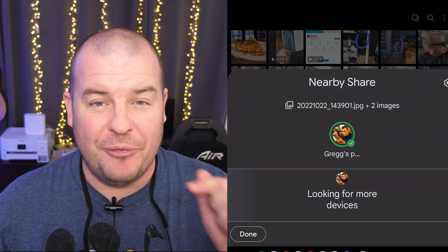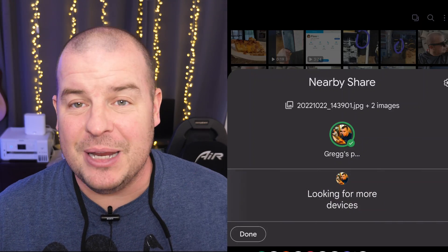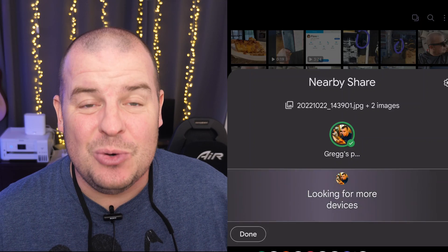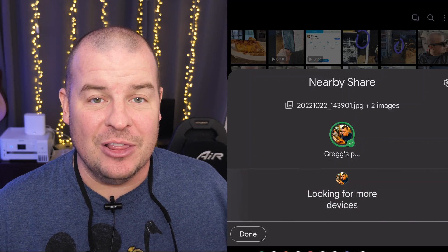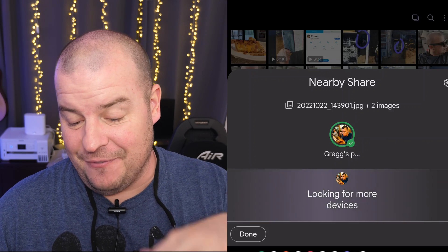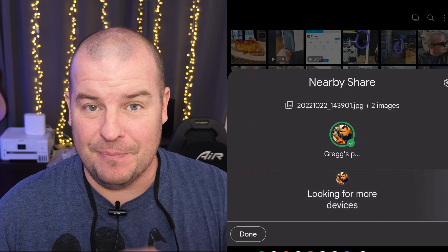But just remember, if you're sharing with yourself on a phone or to somebody else, that other phone that you're sending it to has to be unlocked and ready to go. And it has to have very similar settings to what we did right here.